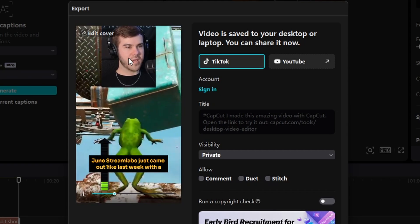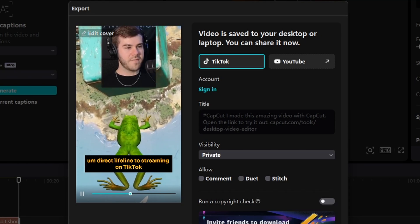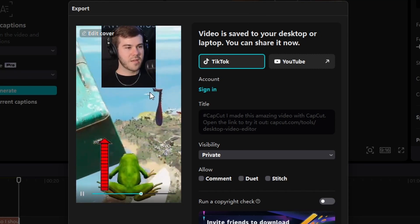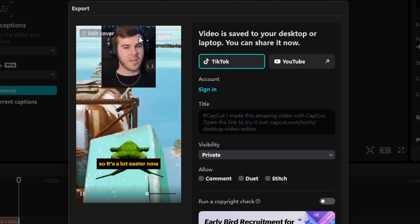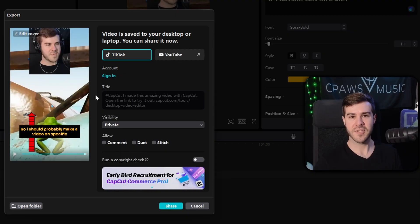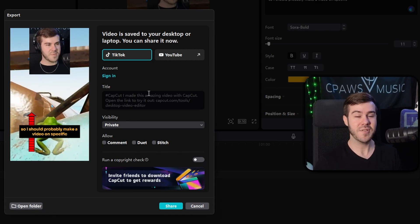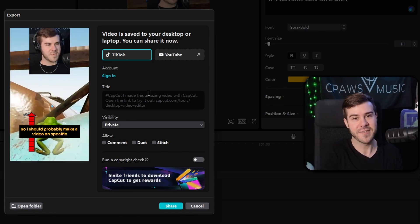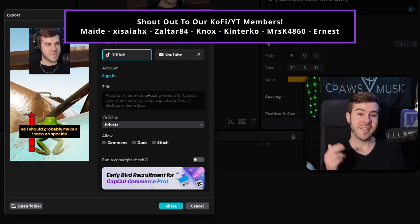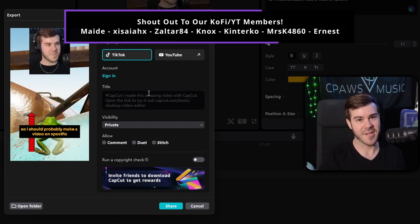Once you hit Export, you'll see the final clip render out. As you can see, the webcam quality is much higher in the export than it appeared in the preview. Now we have our webcam, gameplay, and auto captions all from our Kick stream. You can take this file and upload it to TikTok, YouTube Shorts, Instagram Reels — wherever you want. Keep watching my videos to level up your stream. My name's Cody and I'll see you in the next one.